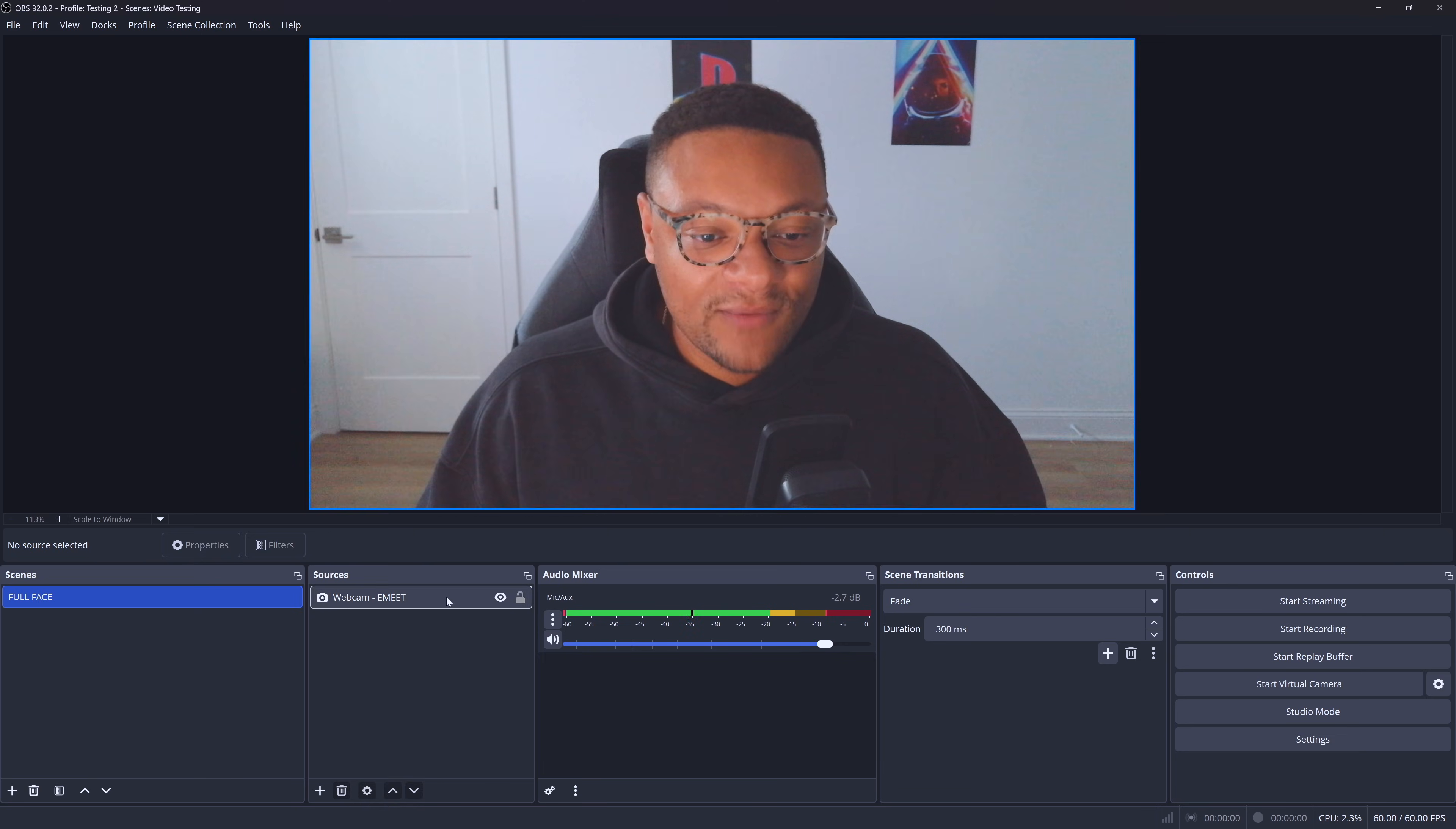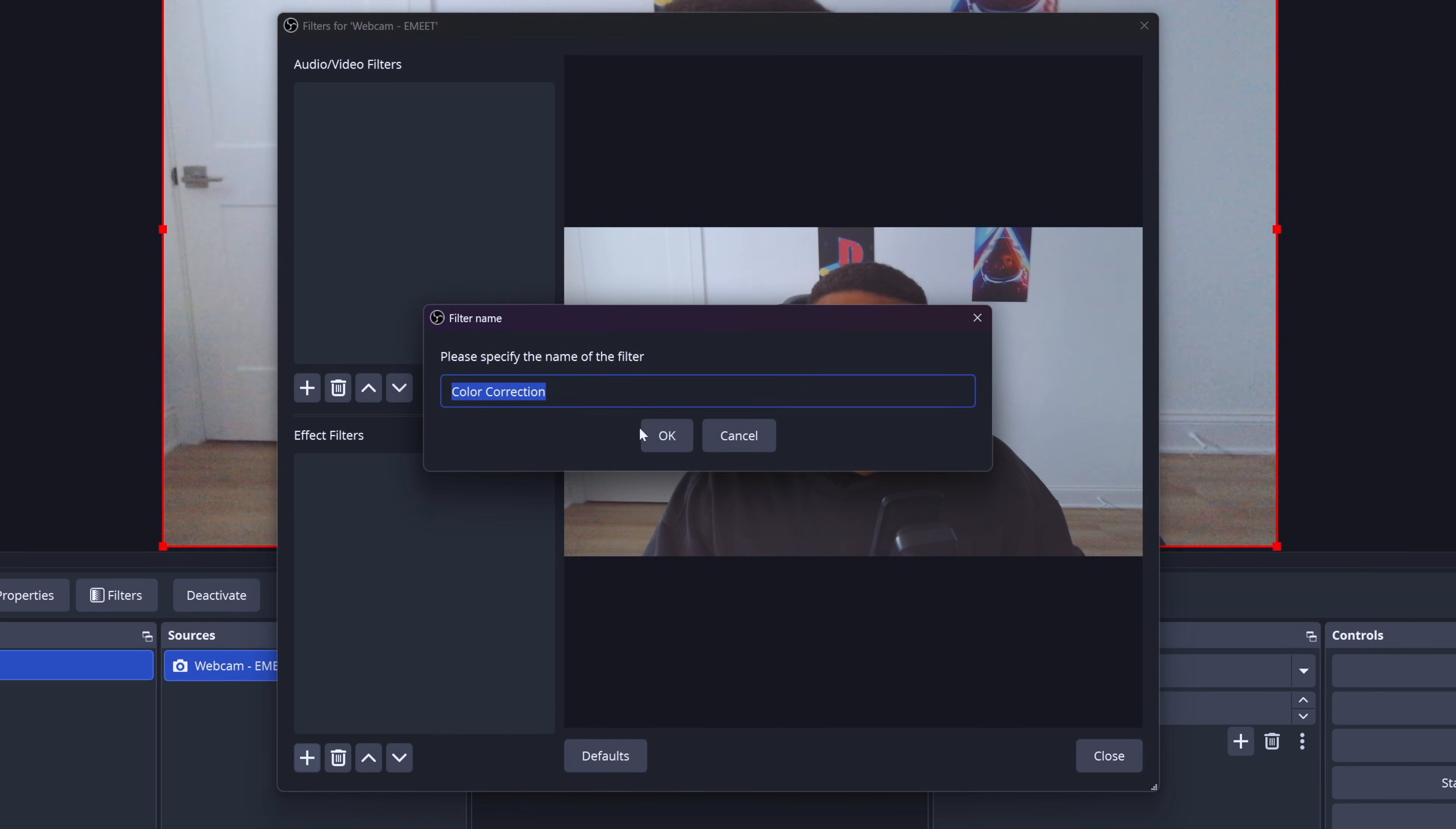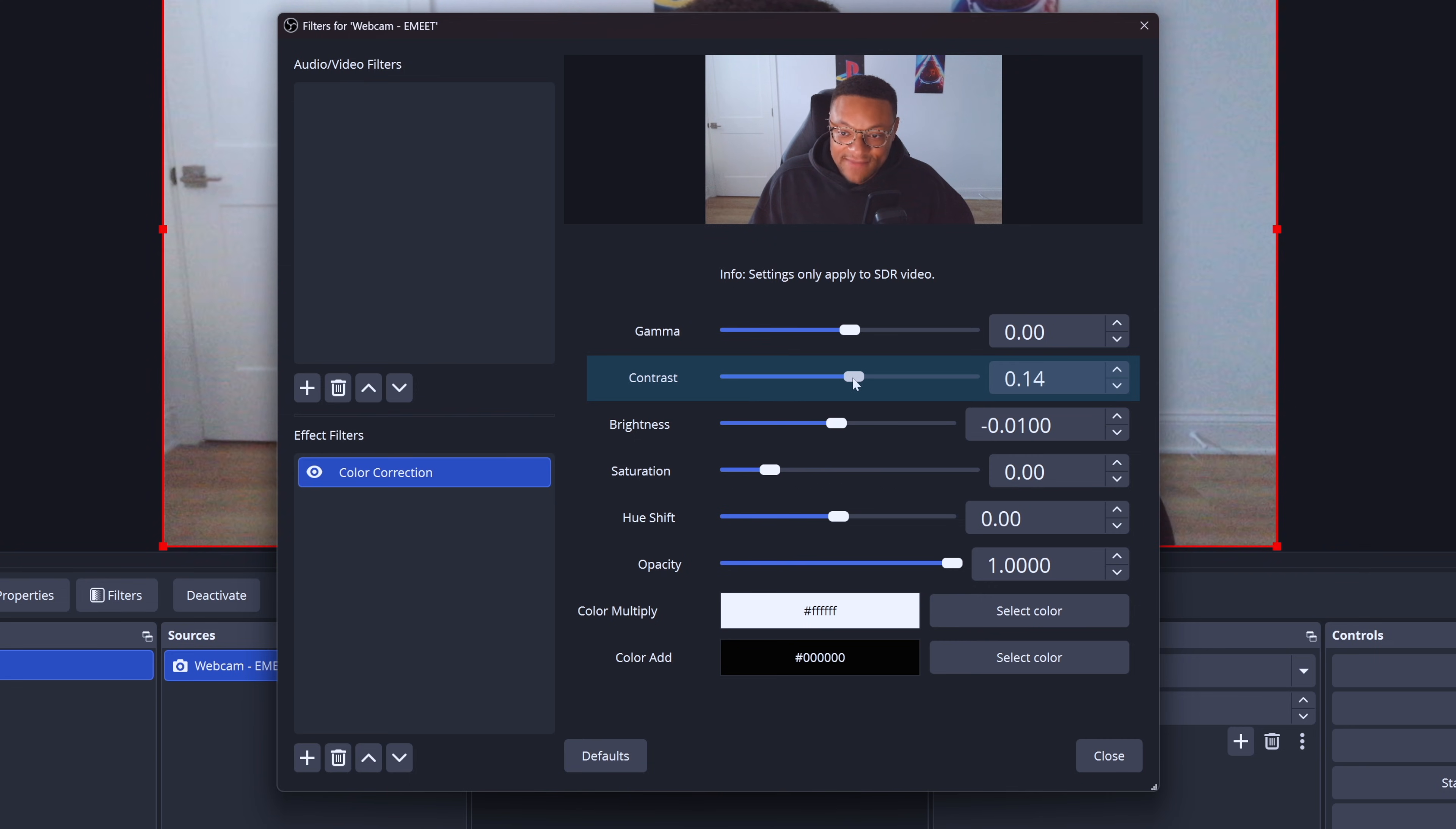So to do that, we're going to click on our OBS webcam source. We're going to right click and then go to filters in here. We're going to want to go to the bottom left box where you see effect filters, select the plus button, and we're going to want to add a color correction. Select OK. And now the first setting we're going to adjust is the brightness. So you're going to actually probably be surprised here, but I'm going to decrease the brightness ever so slightly. We're going to go with minus 0.0100, which I know is crazy. Why would we make the image darker? But stay with me here. We're next going to add some contrast, which boosts the bright and dark spots to make the image pop a bit more. 0.20 is pretty good.